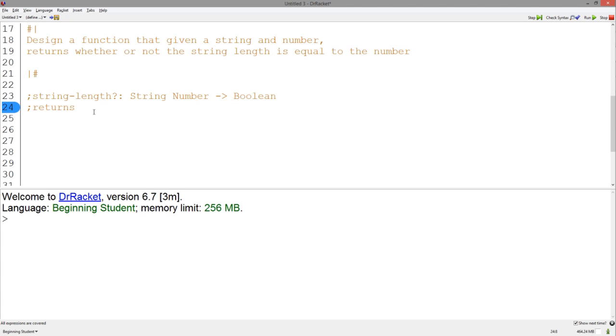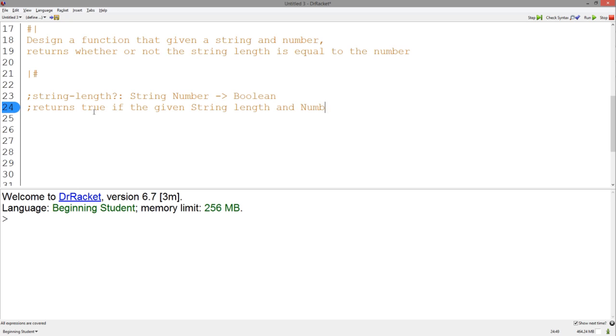So if we start with returns, we know that this function returns true if the string length and the number are equal. So we can write just that. We can write returns true if the given string length and number are equal.